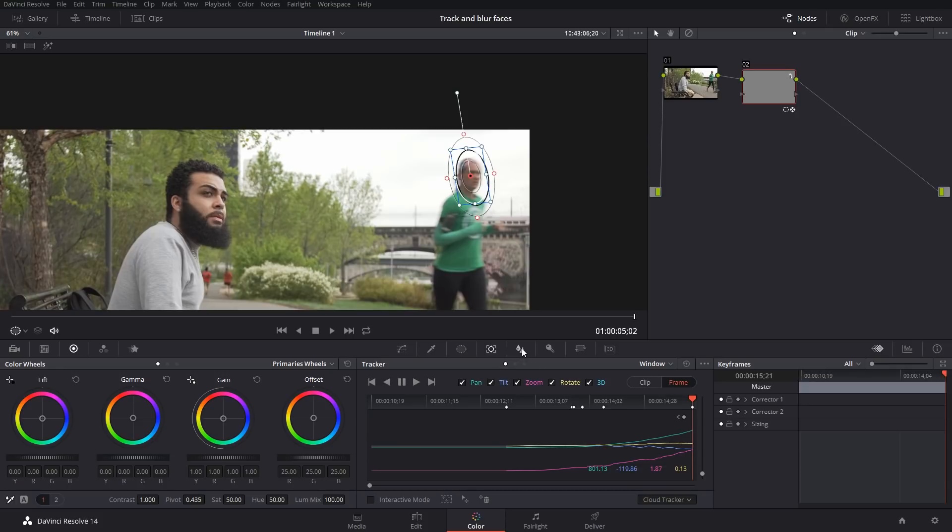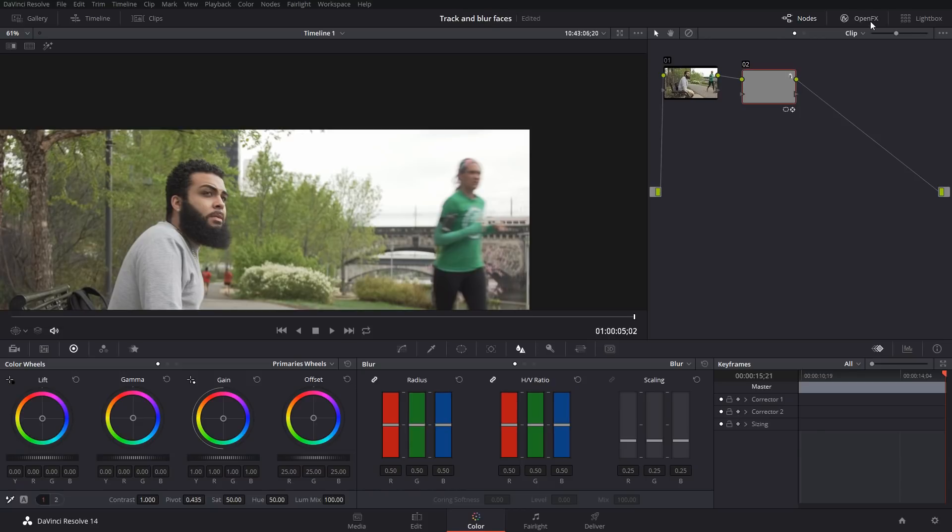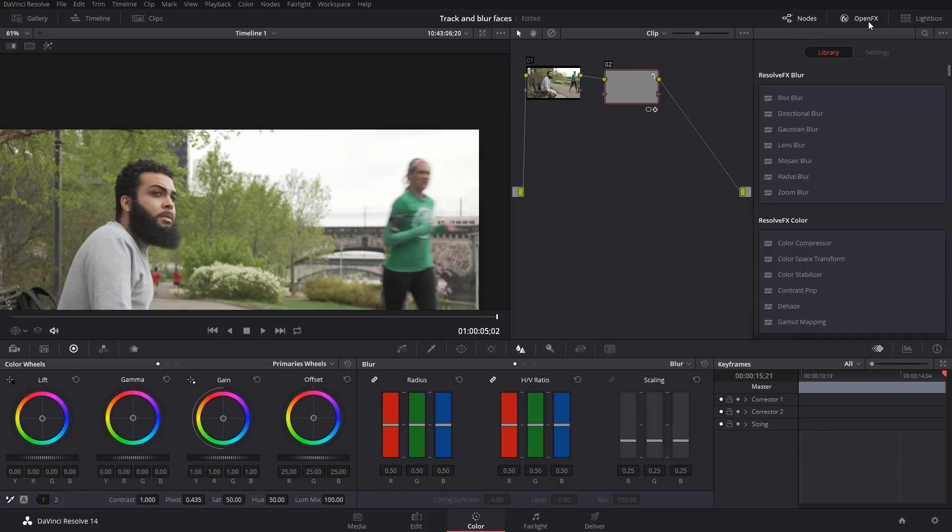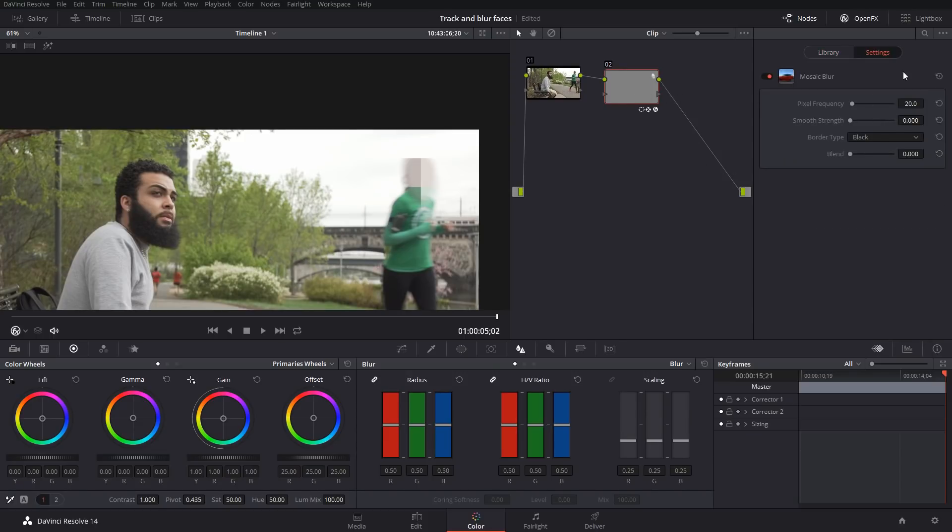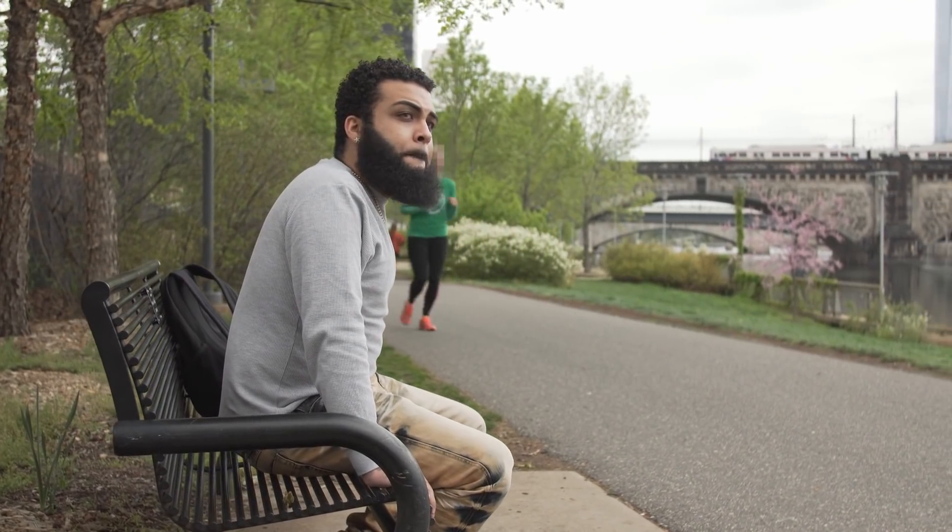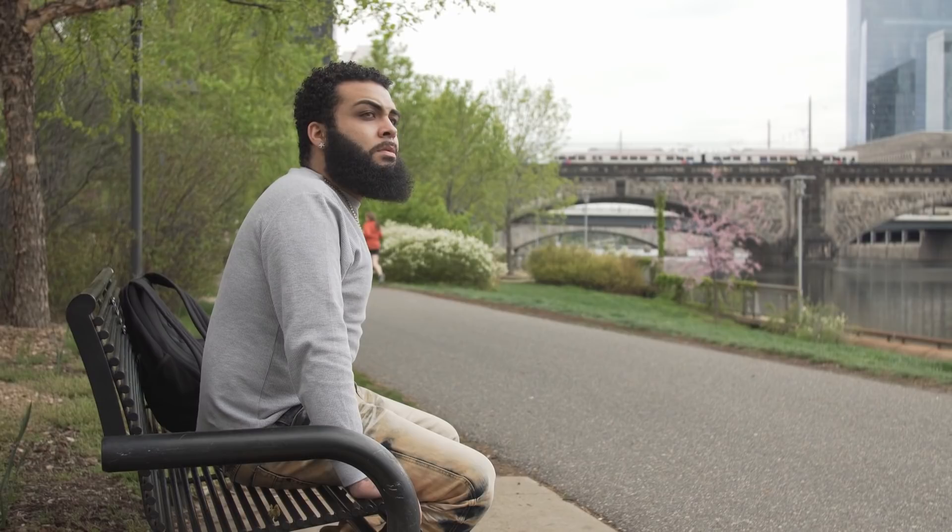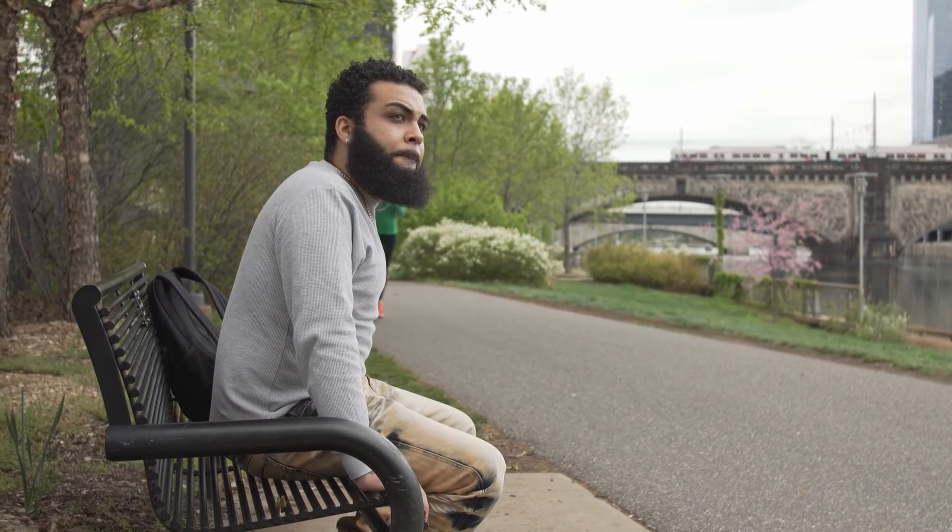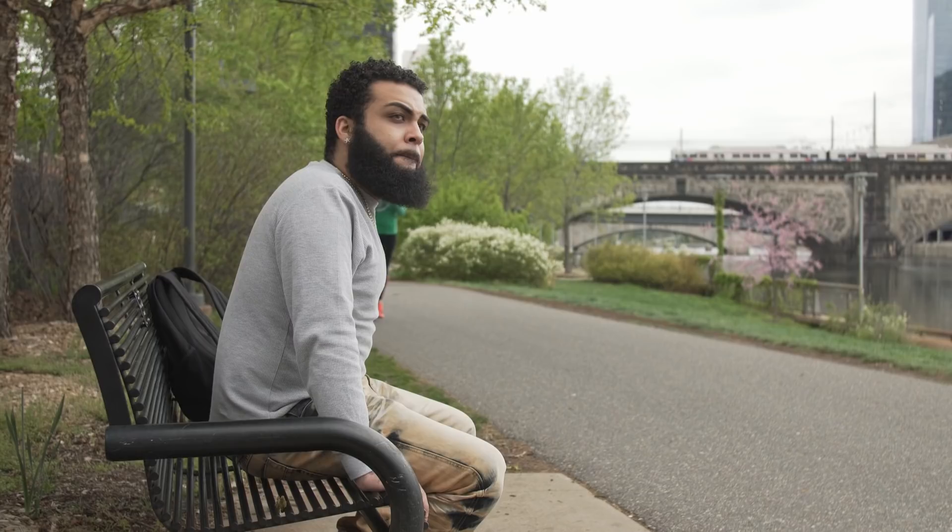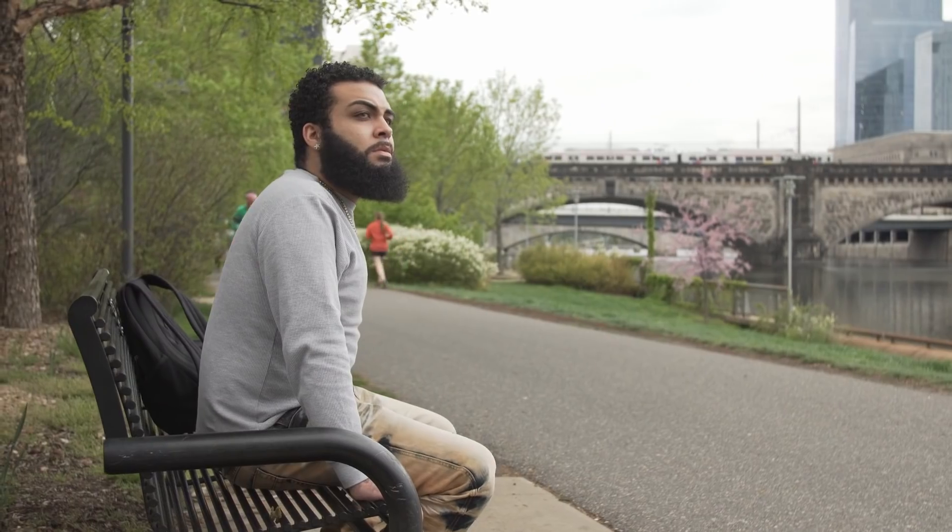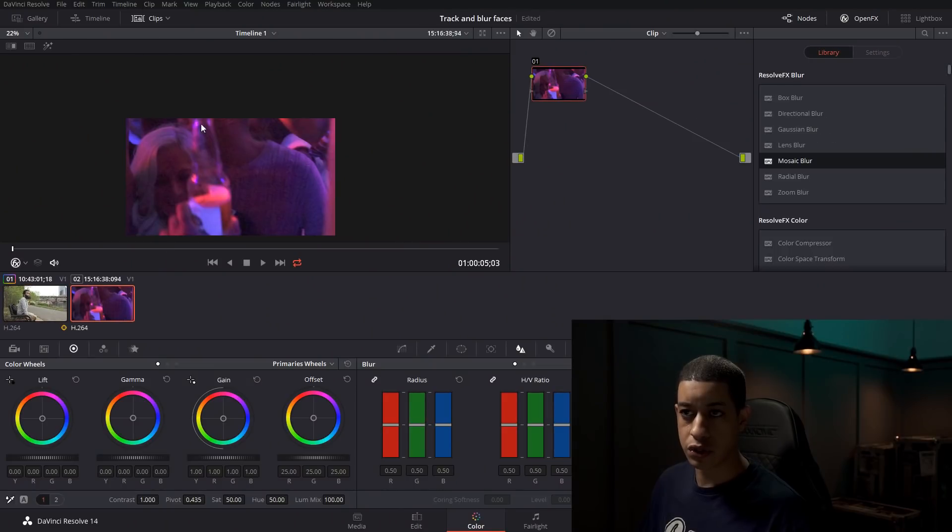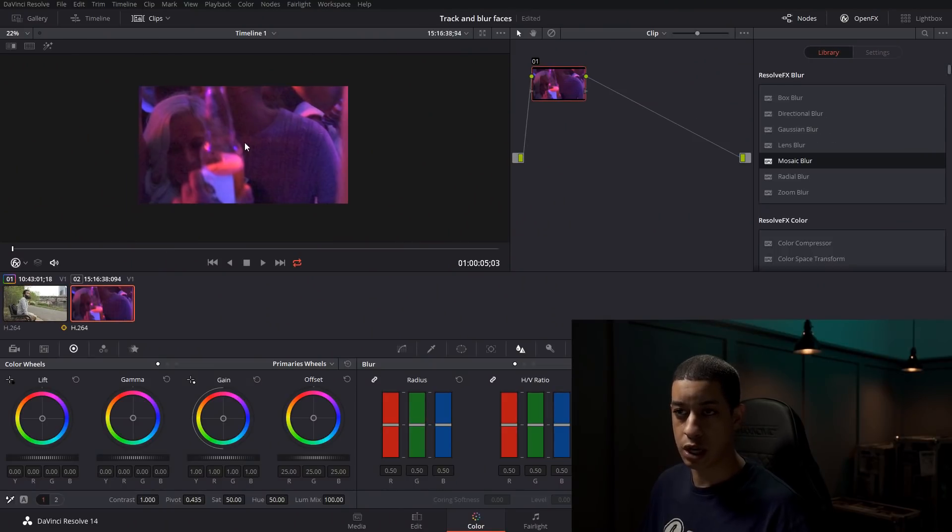We could come over here to the blur and just simply move this up and blur the face. That's one blur we could use, or we could come up to OFX and grab one of the blurs here. I think this is a pretty common blur where it's like the pixels. Now we have a blurred head and it looks pretty good. We don't see anything because it's off the frame, and then boom, it's right there where she is and it'll follow her all the way through.